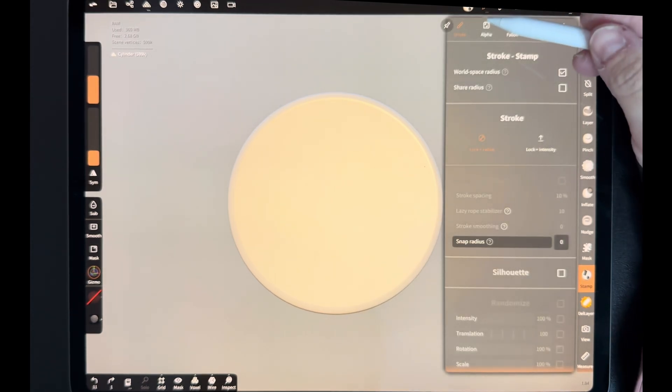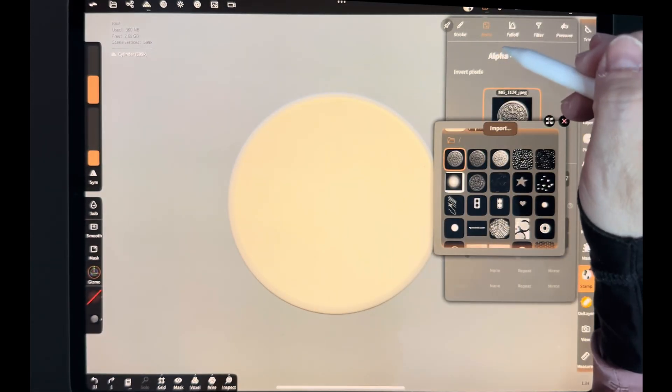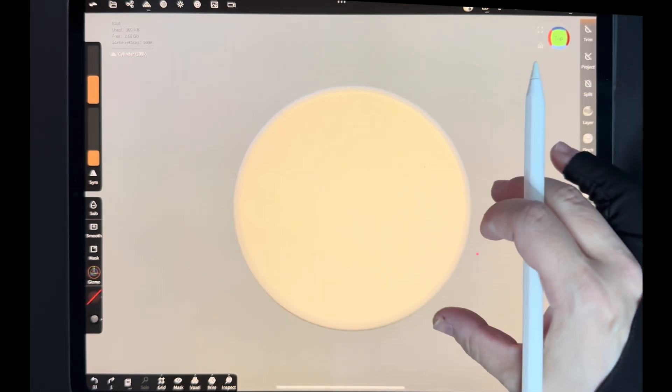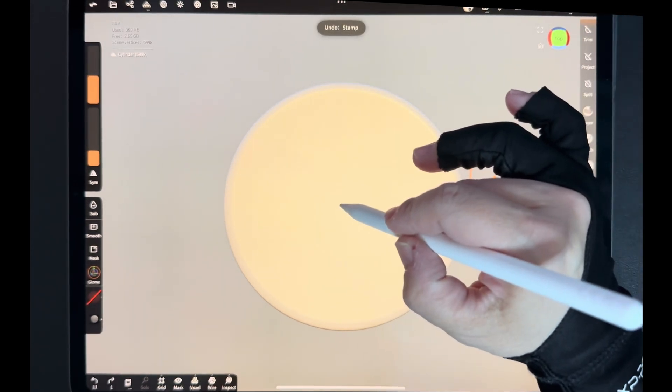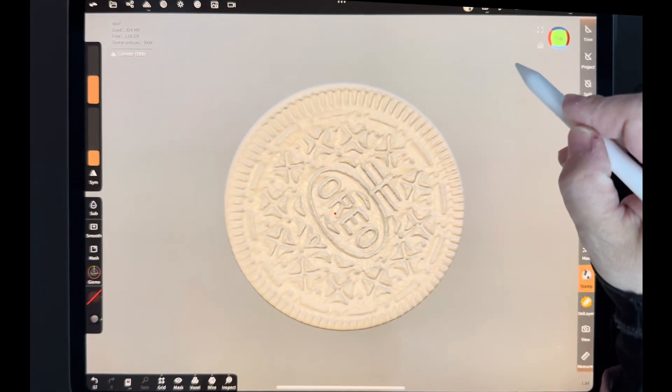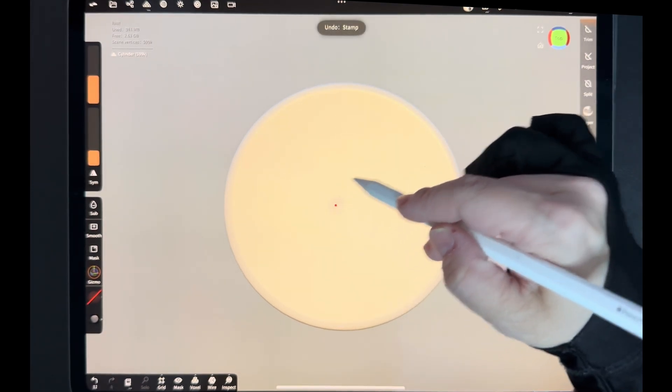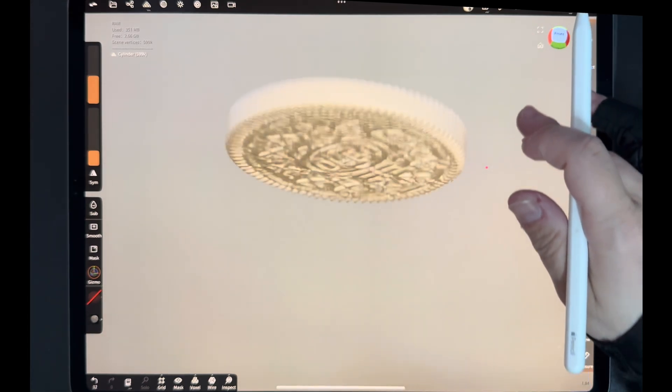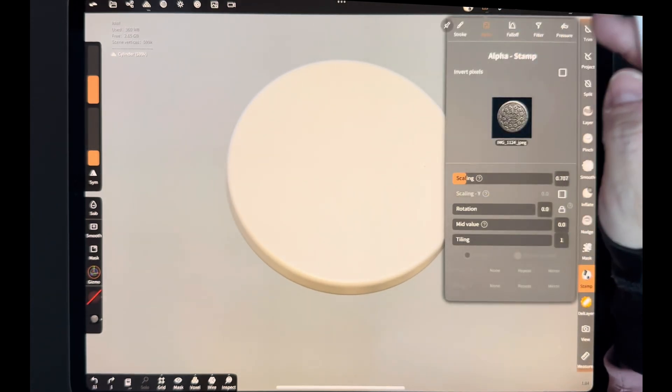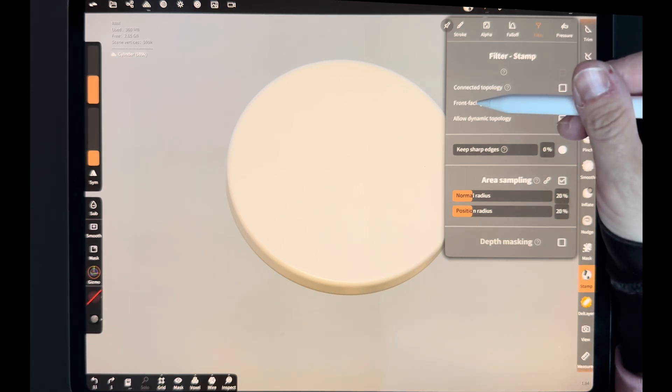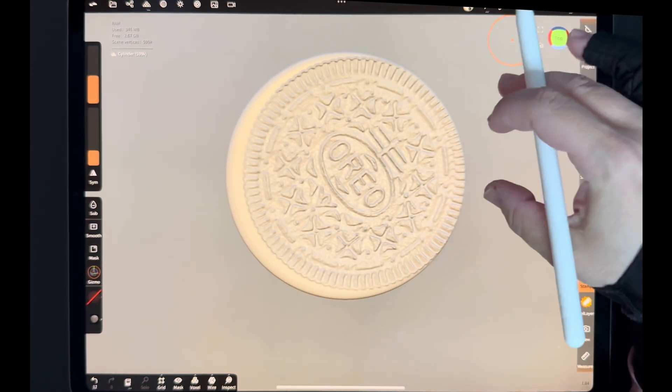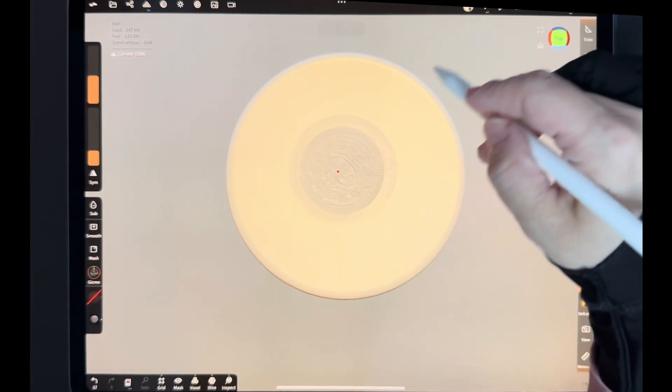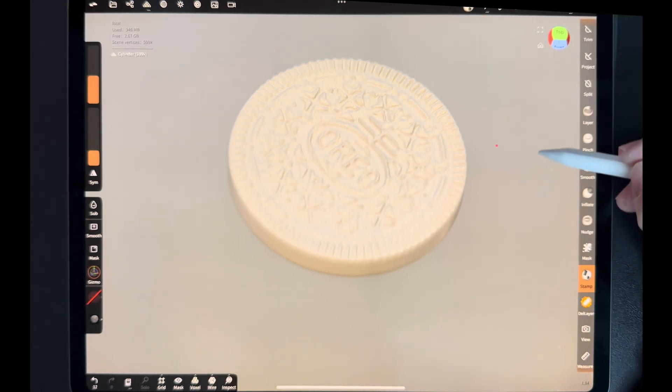Select this thumb tool, and I am loading the alpha I just created. It might take a few tries to have a satisfactory result. I'm also going to take this square, front-facing vertex only. And that's what it looks like.